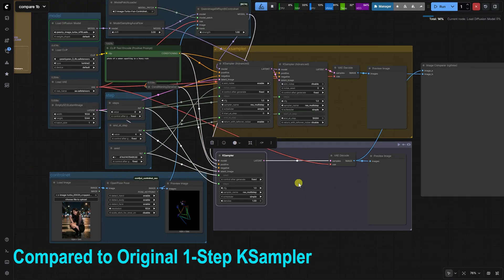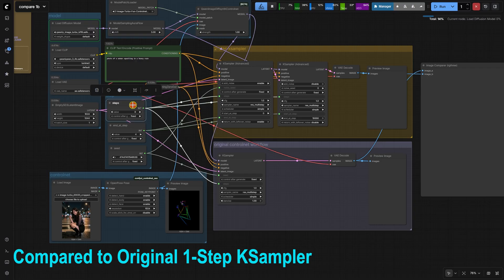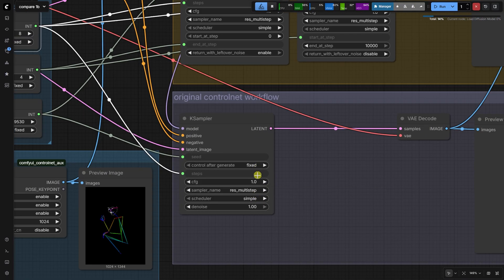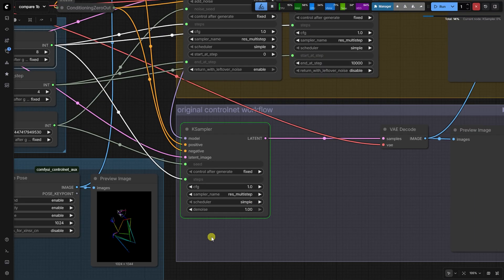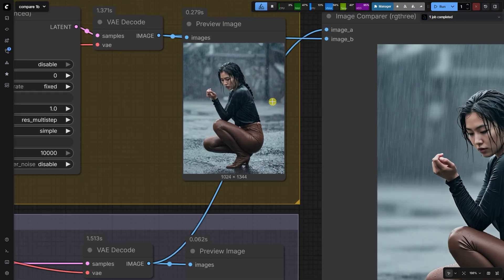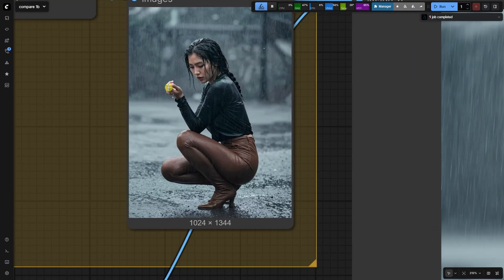Comparing the workflows. The advanced workflow in the center, and the original, single K-sampler control net workflow at the bottom. When we use the image comparer node, we can clearly see the difference.